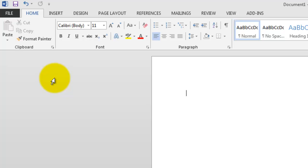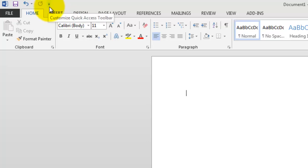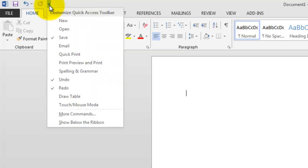So let's show you how to customize this just for you. Right up here we have this little down arrow, and you see the tool tip pops up. It says Customize Quick Access Toolbar. Let's go ahead and click on that.